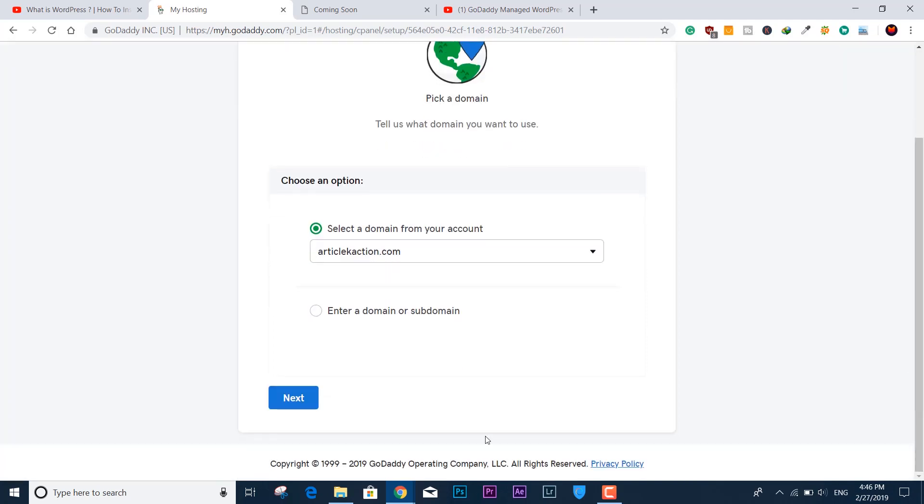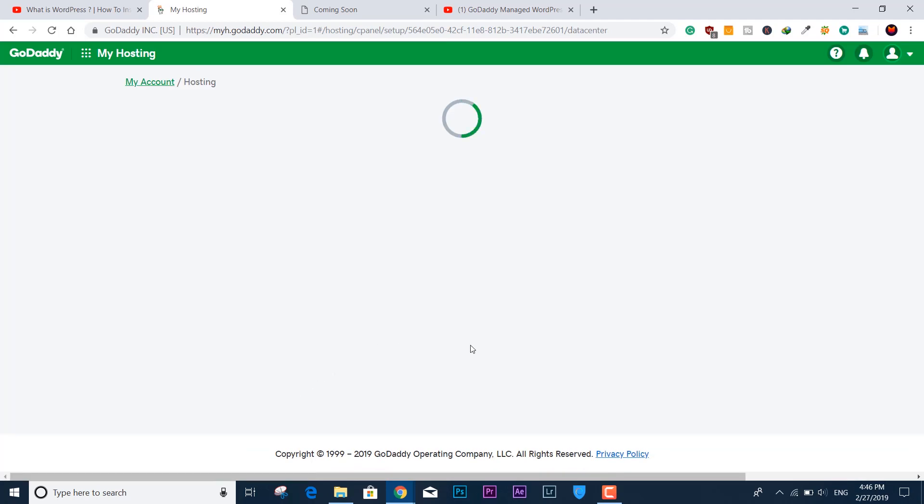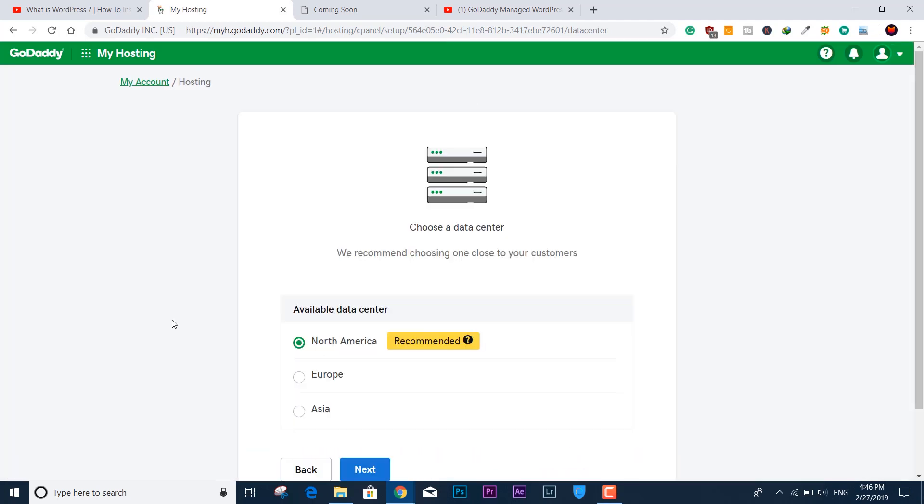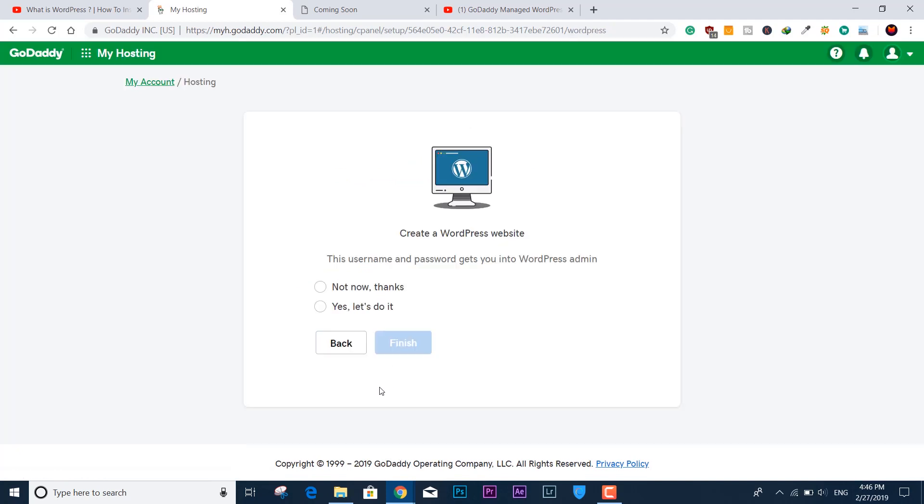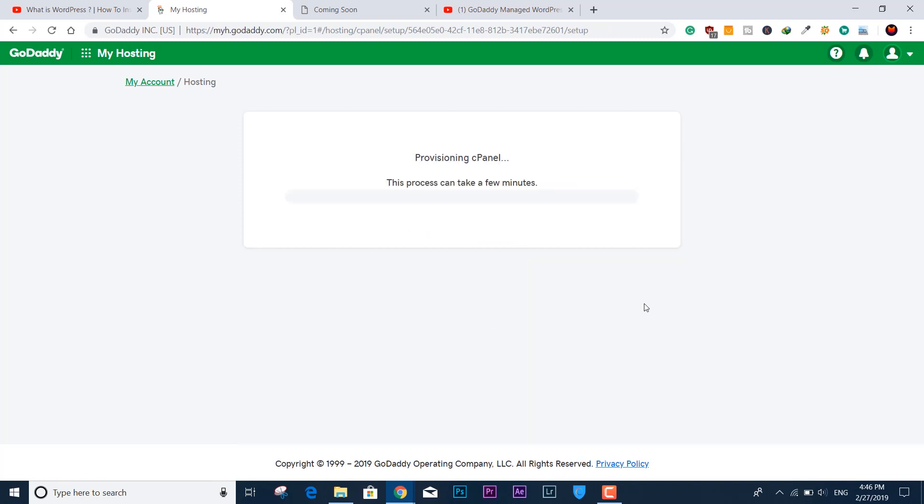Otherwise enter the domain if you have purchased it from another vendor. Then select the data center like North America, Europe, or Asia. It says North America is recommended.